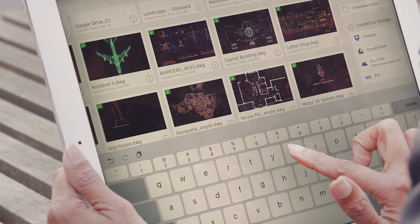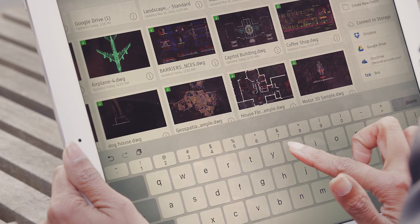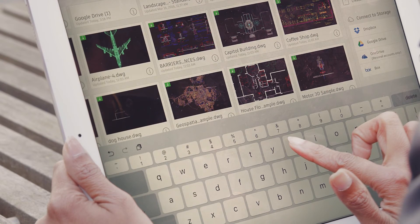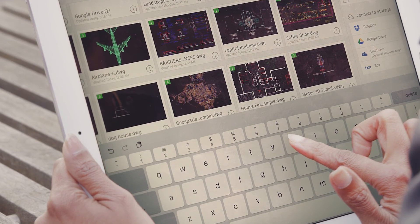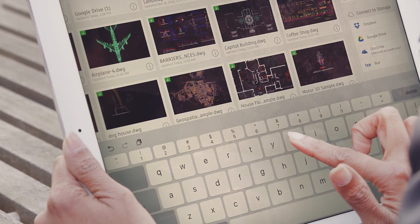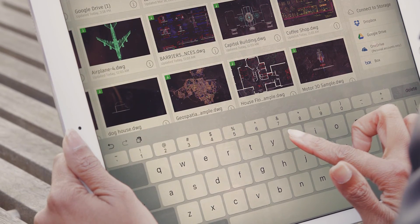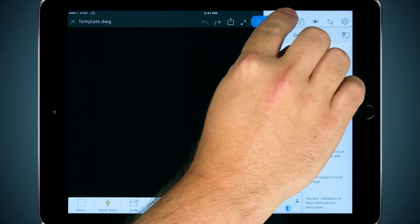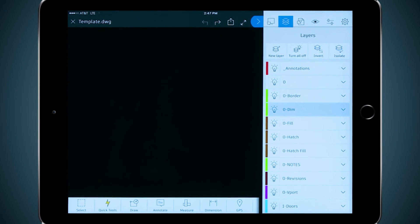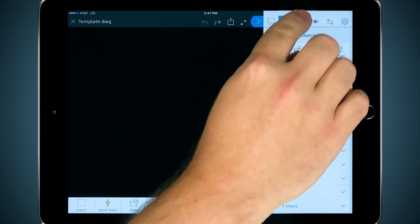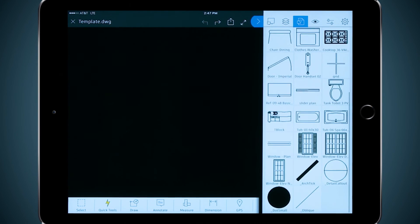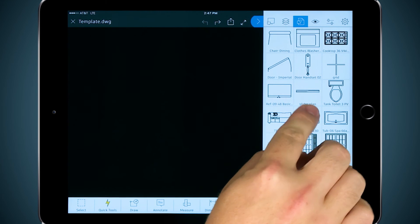Now when you're out and about and need to start a new drawing, you can locate your mobile template, duplicate it and get started. Here, I have all of the layers that I'll need, as well as all of the blocks that I need to get started.